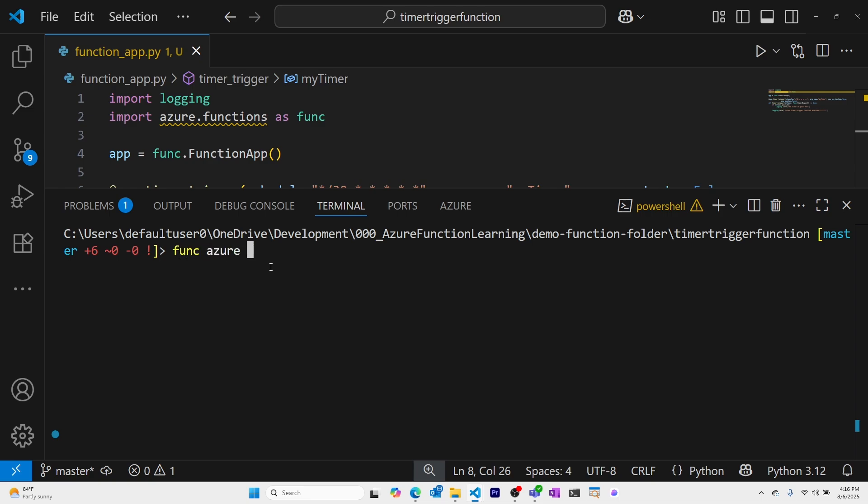Func Azure Function App, publish the name of my function app.